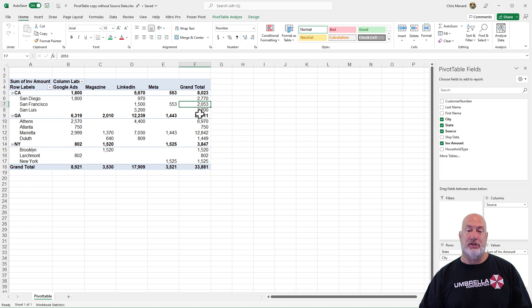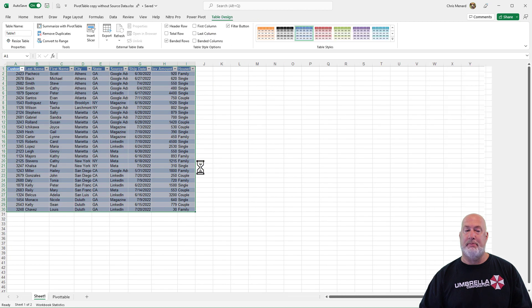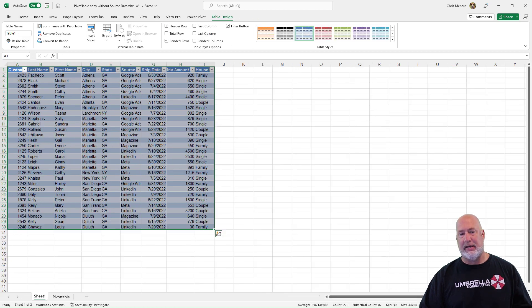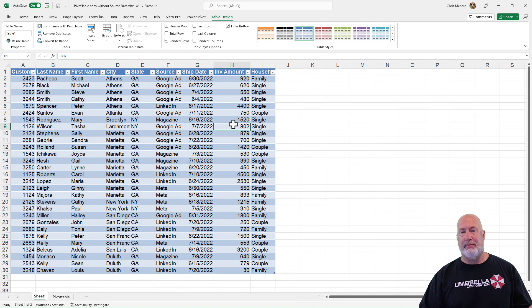So if I got this file from you and I'm looking here at this grand total 33,881, I'm going to double click this number and look, I've got all the data back. It did come back as a table, but that is all the data that I just had.